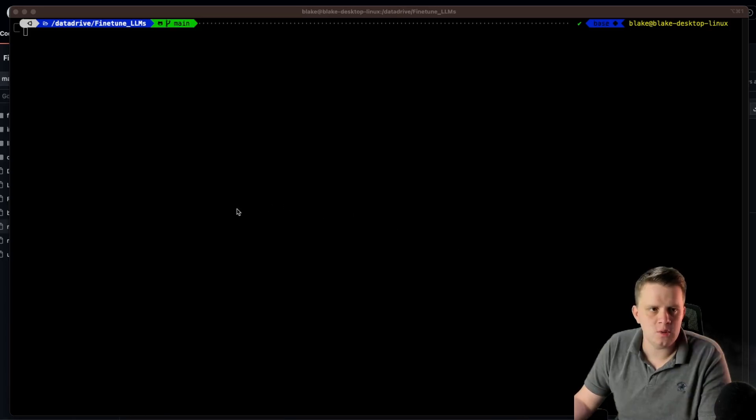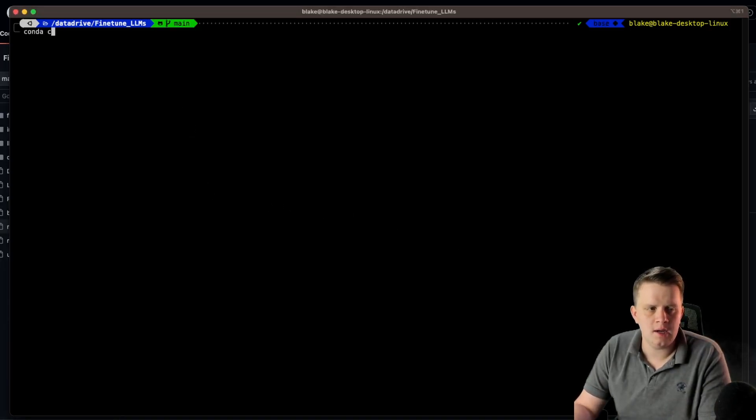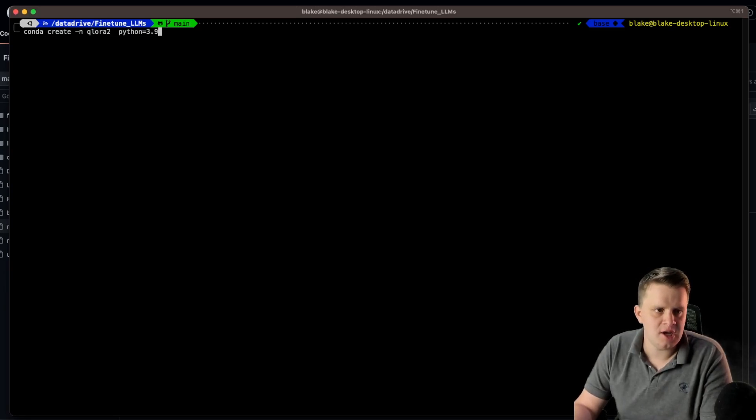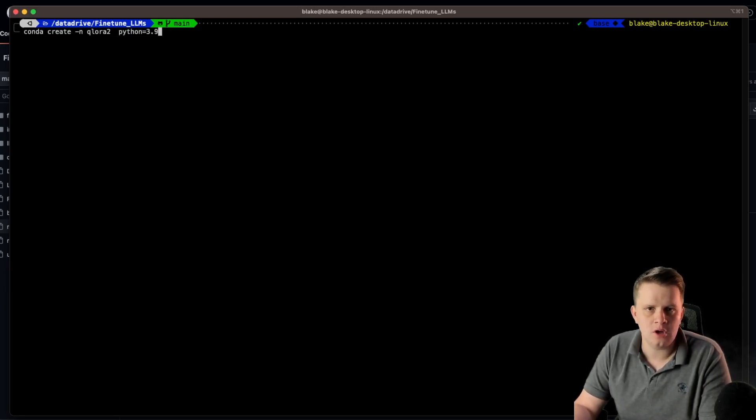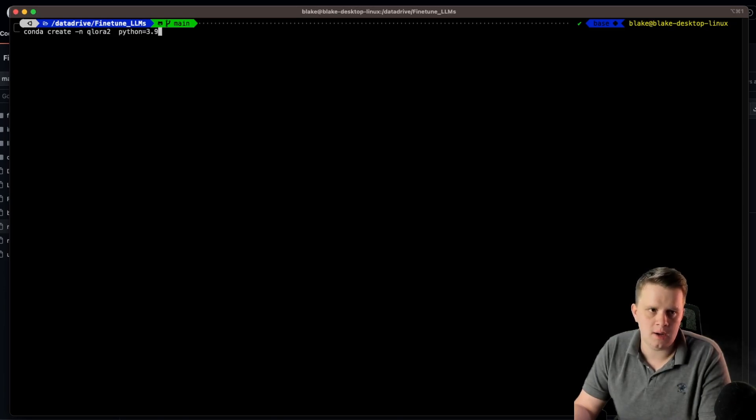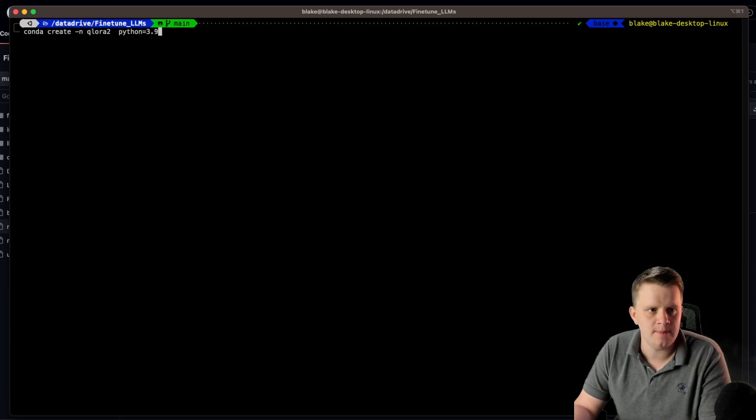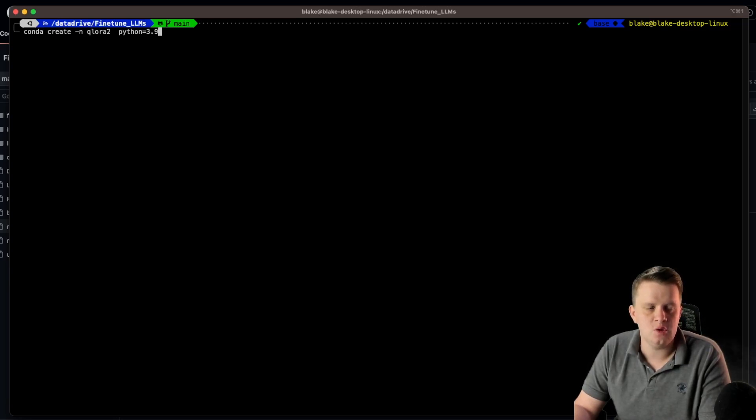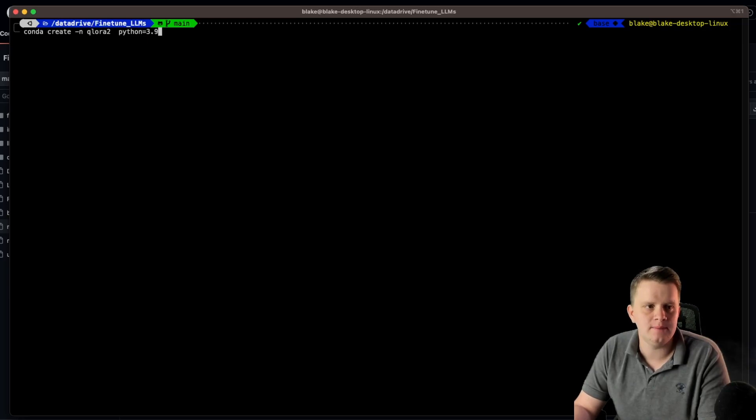So let's go ahead and do that. We'll do conda create and -n for the name. I'm going to call it Qlora2. I already have a Qlora regular, but to walk through the process, we're going to create a new environment. And then I'm going to use Python 3.9.